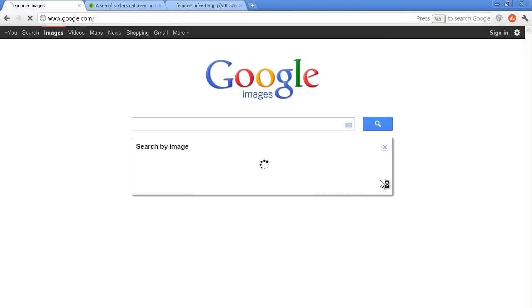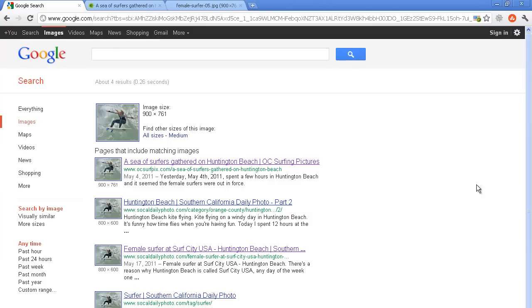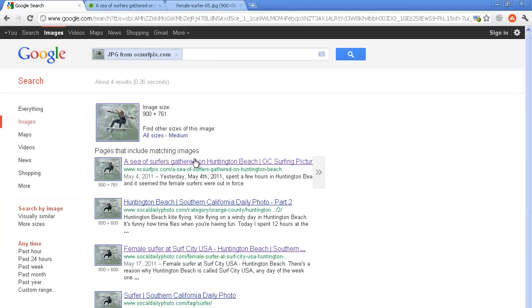And the resulting page will give you the websites or images that it believes are similar or exact to yours. In this case, we have the original image up here on top. The first one is OC Surf Picks where I originally posted it up and so that's fine, obviously.